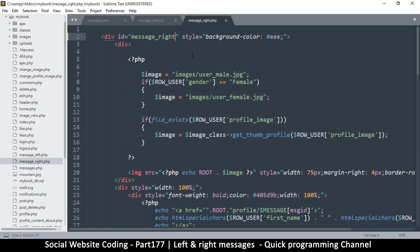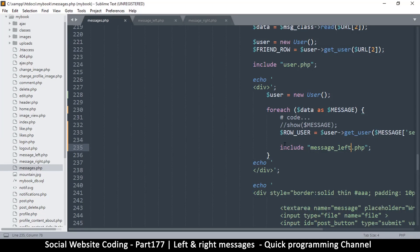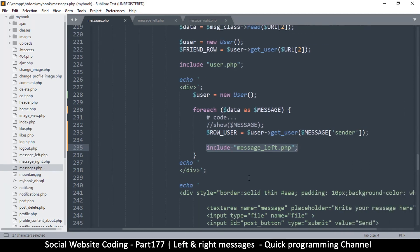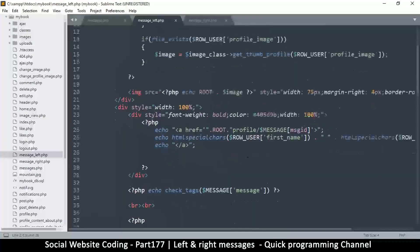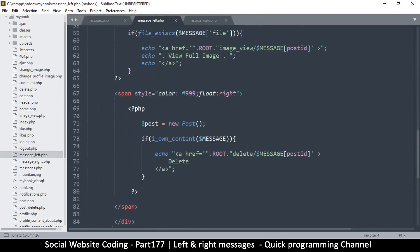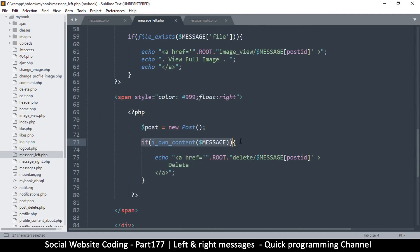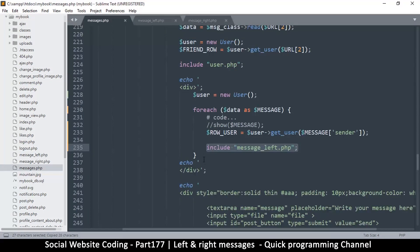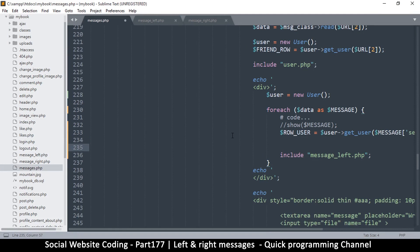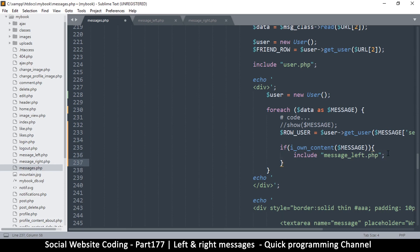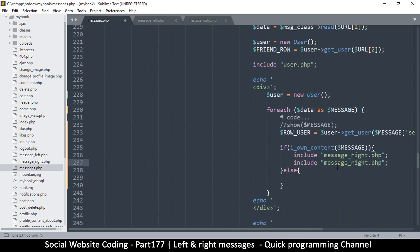How do we do this? Let's come back to messages.php because that's the place where we decide what to show — message left or right — and we can use the 'iOwnContent' function. You can see the function right there: if I own content, then we can do something. So I'll put an if statement right there — if I own the message, let's show it on the right; otherwise, in the else, show it on the left. Because we haven't added 'iOwnContent' to messages yet...